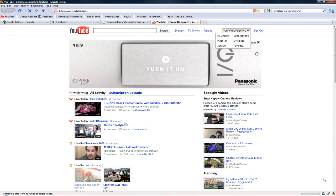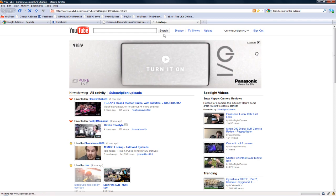Hey guys, Conor here with Chrome Designs and thank you for watching this video. Now before we get started, the other day I posted a bulletin saying what you guys want to see a tutorial on.